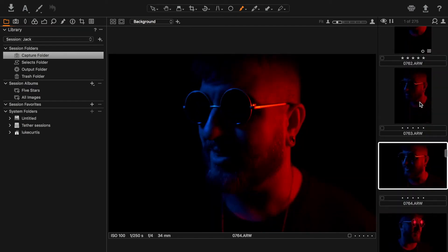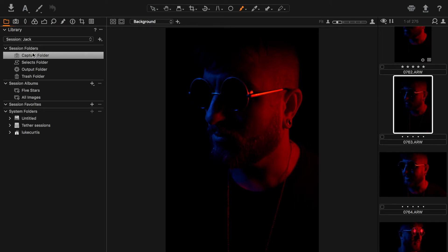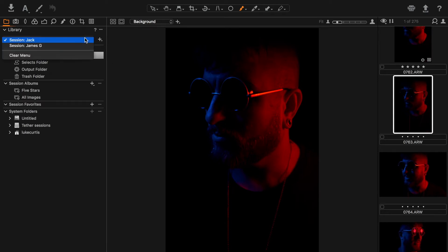I'm going to talk through some of the panels and then go into the new features in Capture One Pro 11. This panel here is my Library. My sessions are always saved as sessions rather than catalogues — a catalogue is effectively a whole album, whereas sessions are tether sessions. Every time I shoot with a new client, those tether sessions are saved here so I can see a range of clients.